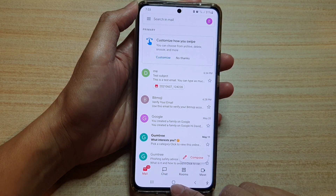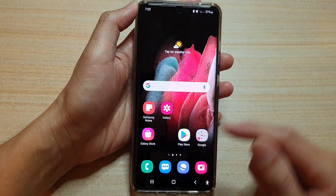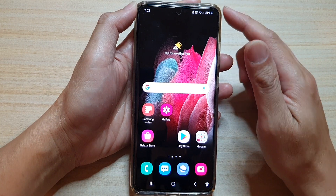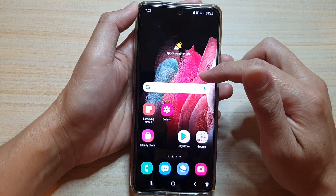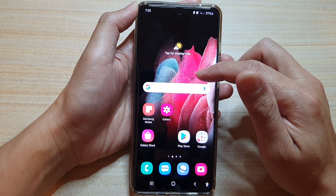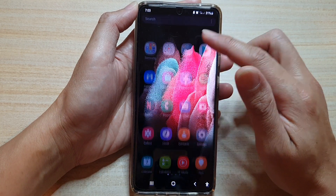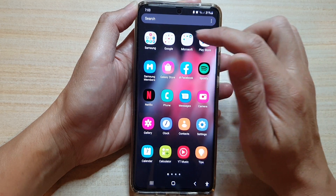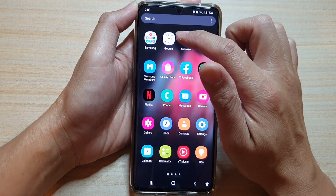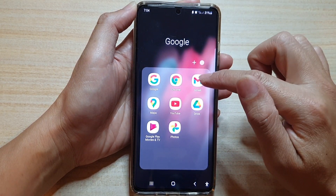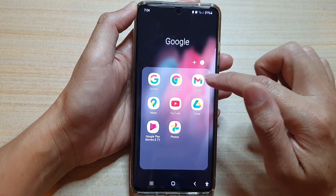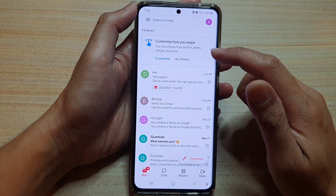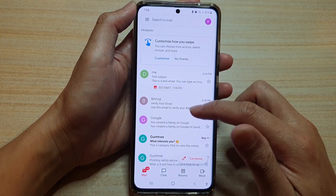First we're going to tap on the home key to go back to your home screen, then on the home screen, or if you swipe up to go into the app screen, we're going to tap on the Google folder and then tap on Gmail.